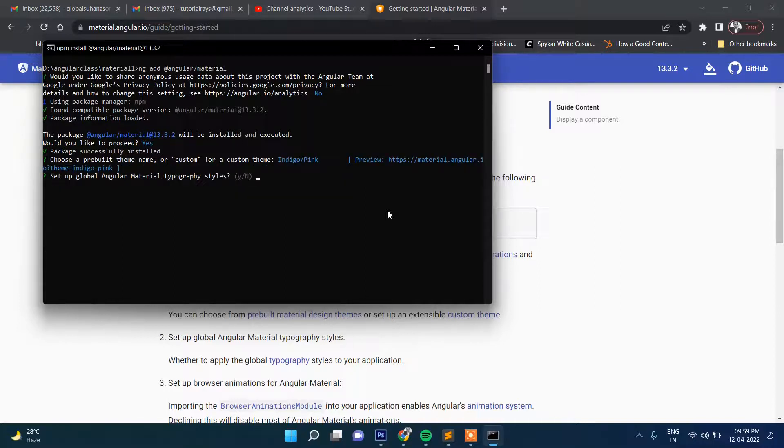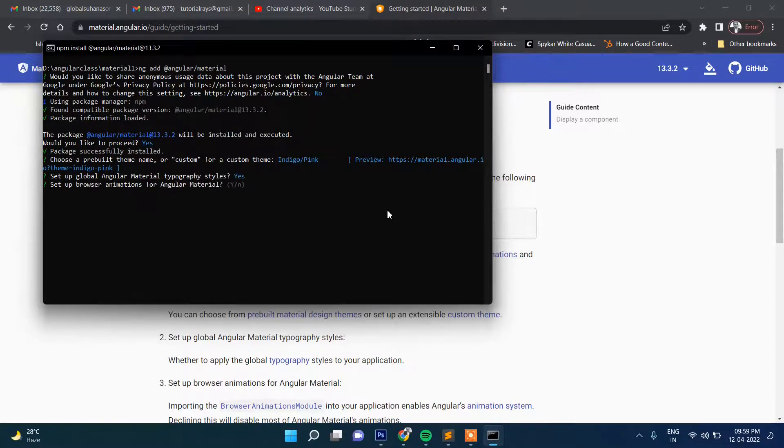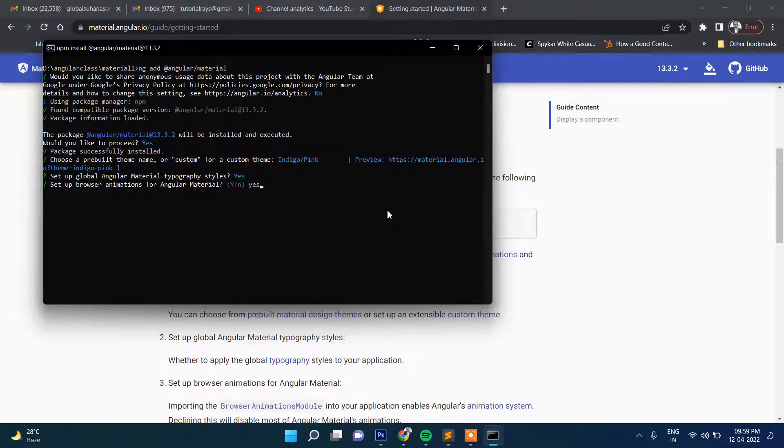Again, the question is asked: setup global Angular Material typography styles? Yes. And then further question is asked: setup browser animations for Angular Material? Yes.